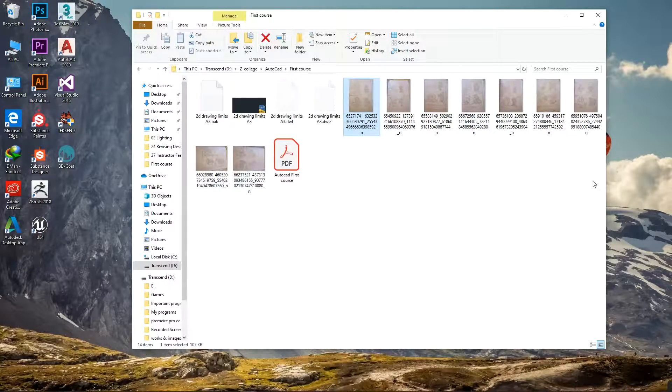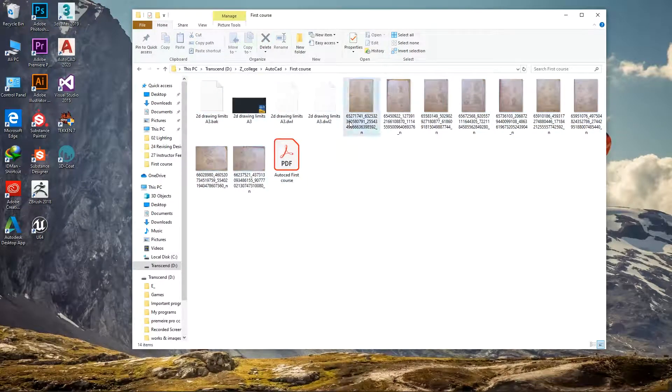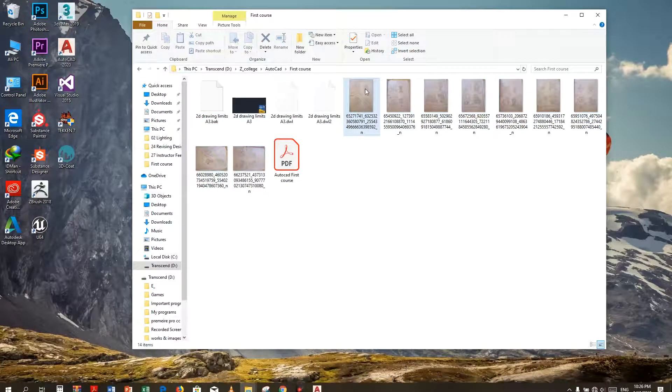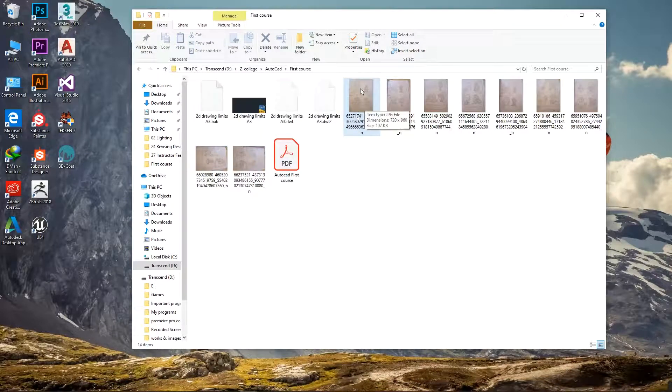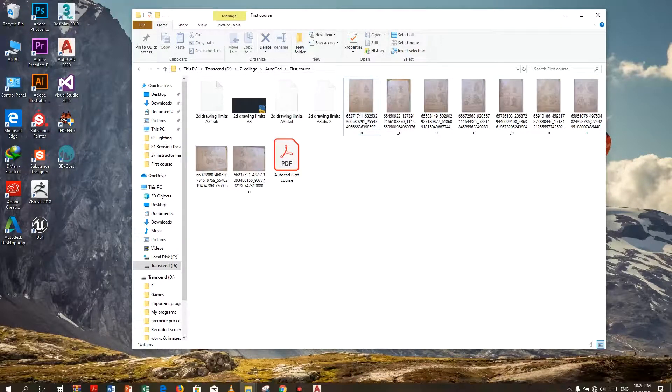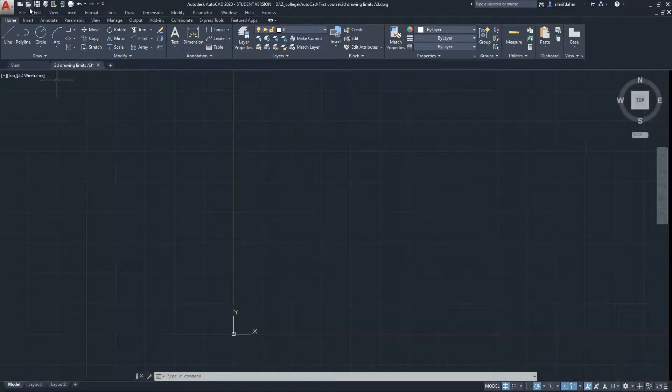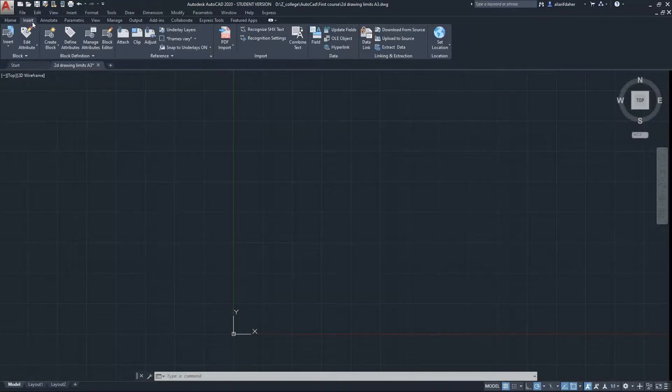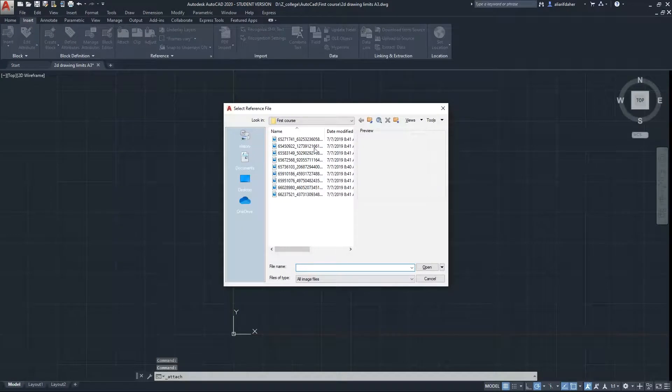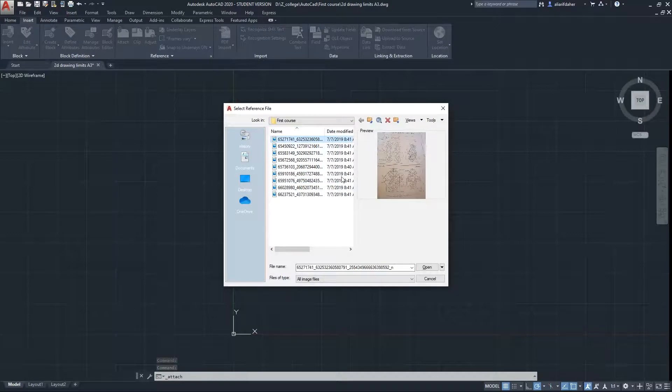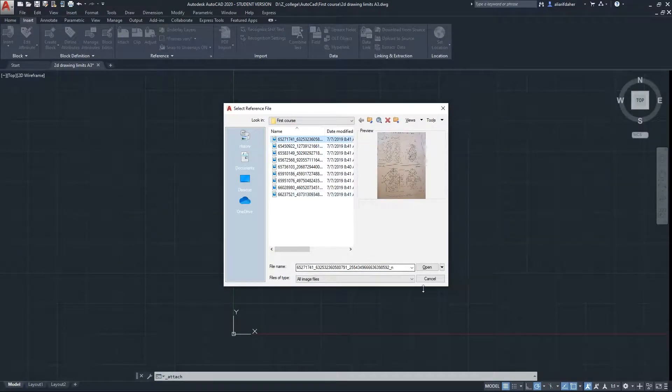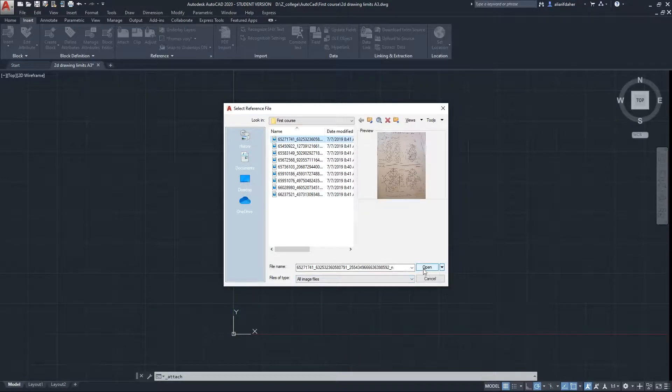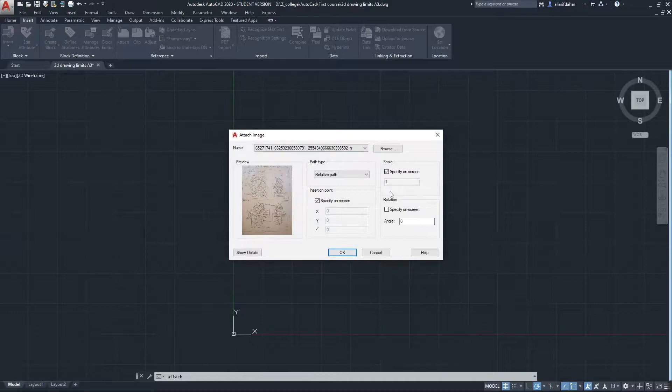Now what I will do is come back to the AutoCAD program because we can insert the image from the program. I will come to Insert, and from Insert I choose Attach. I will attach an image into the program. I will click on it, open it up, and it will give me a few options.